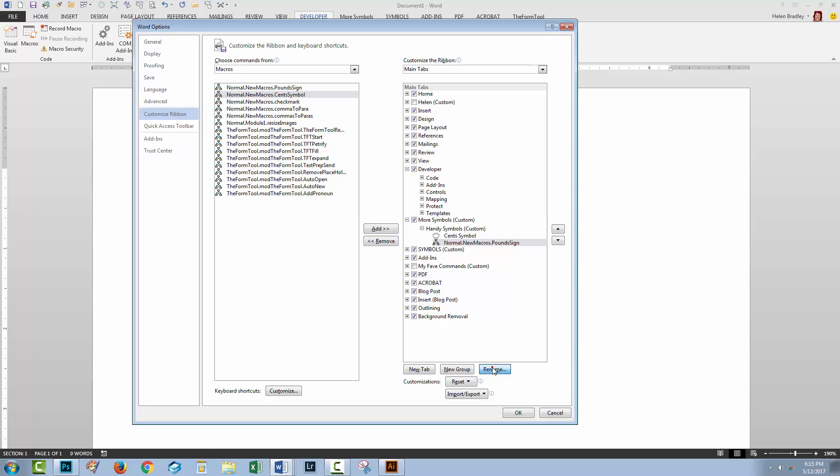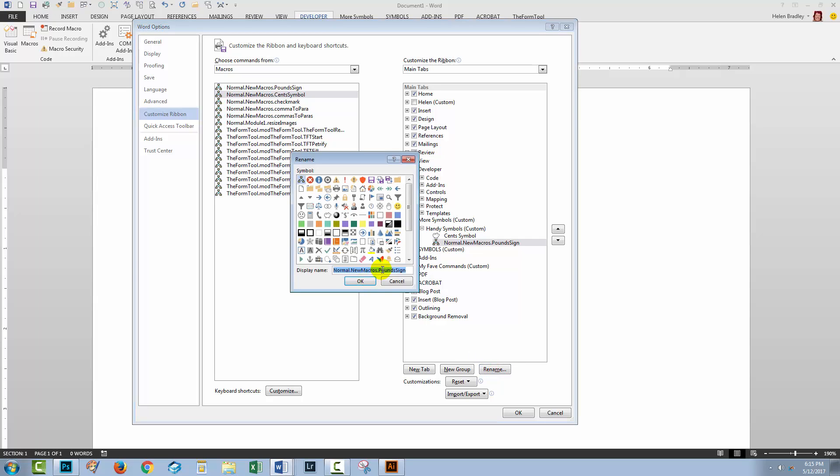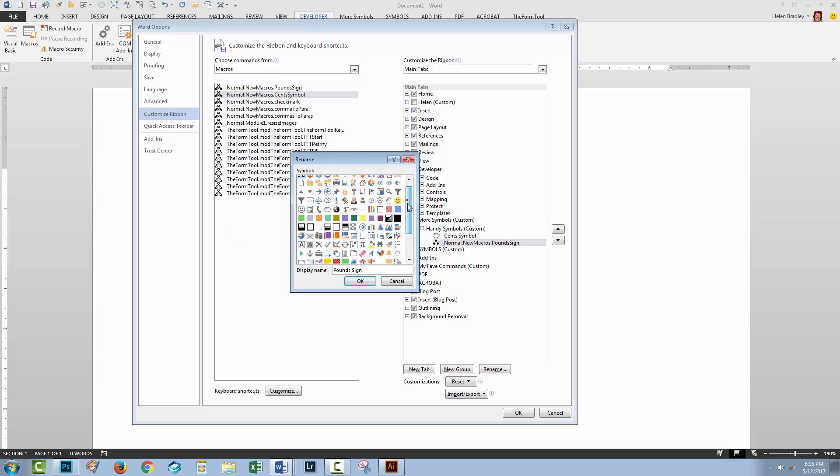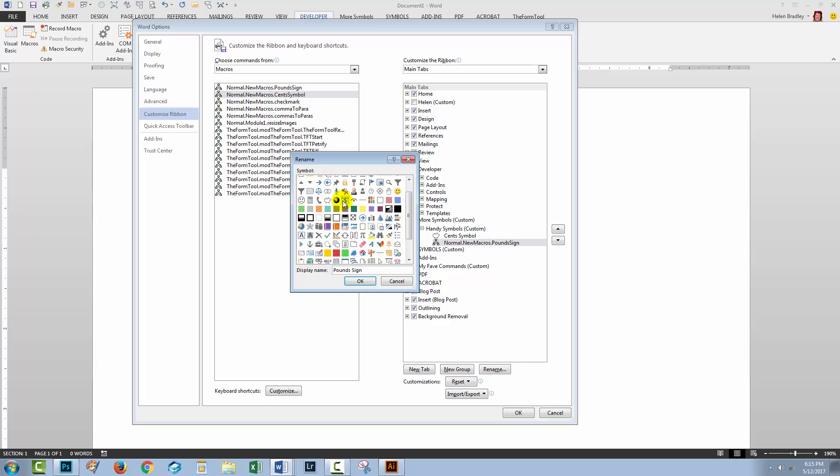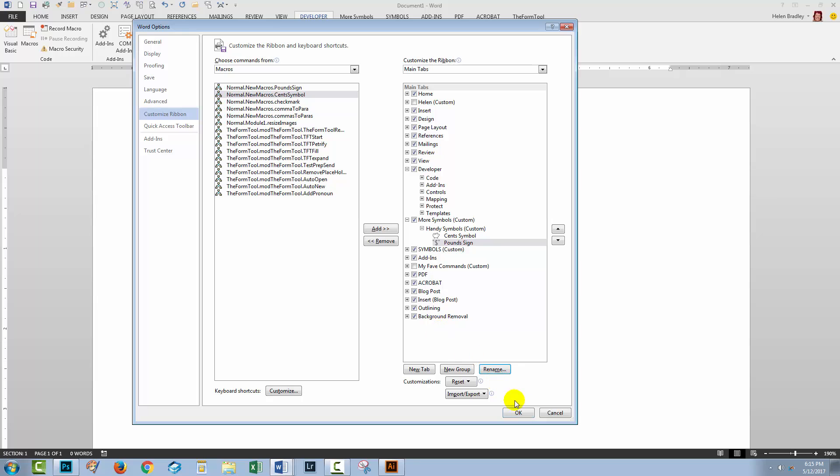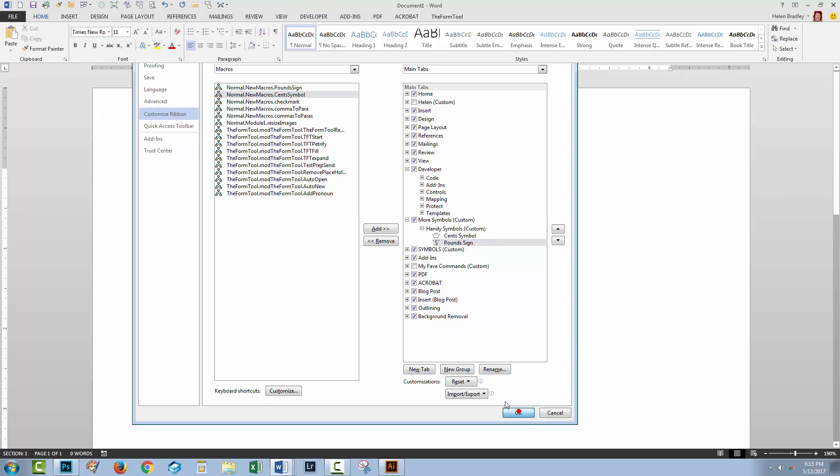Click on it, rename it and just leave its name as pound sign and then go and find something that I can use as an icon for it. There's a dollar sign which is sort of pretty close to it so I'm just going to click that and I'll click OK.